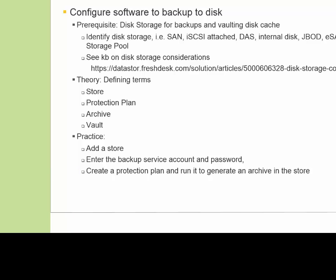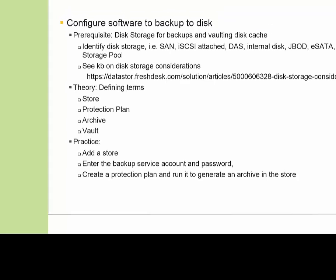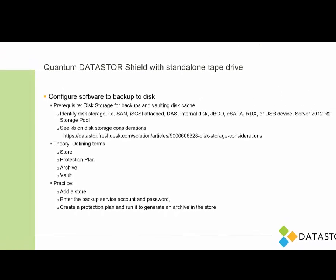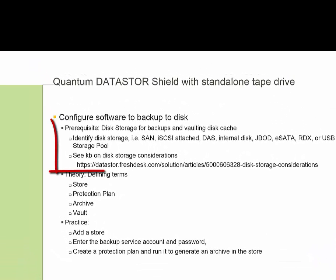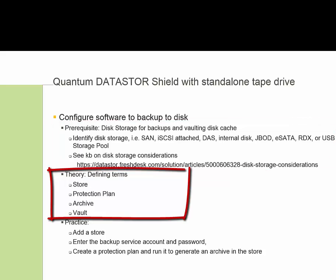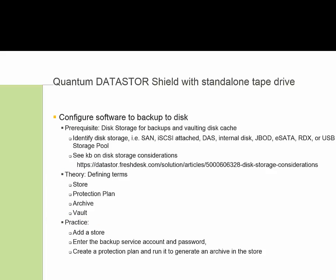So we'll get to that, but first we do want to spend a couple of minutes talking about the disk storage that you'll need for your backups, and then define some terms as we use it in our software.